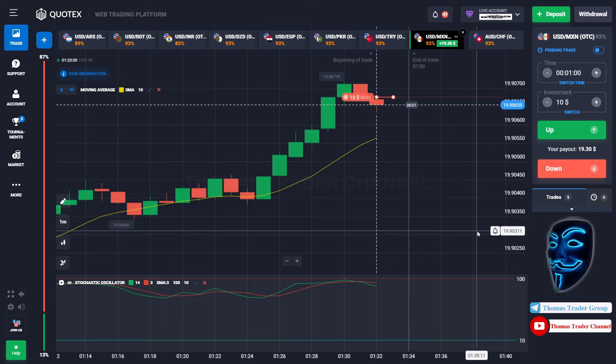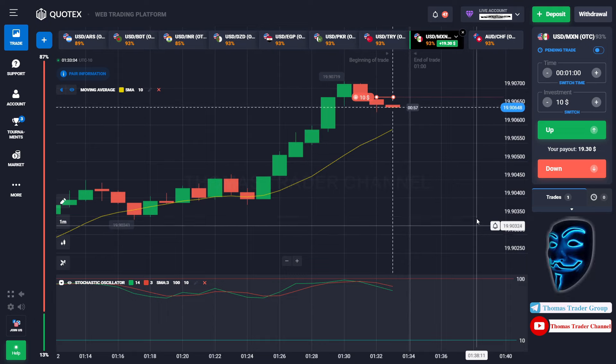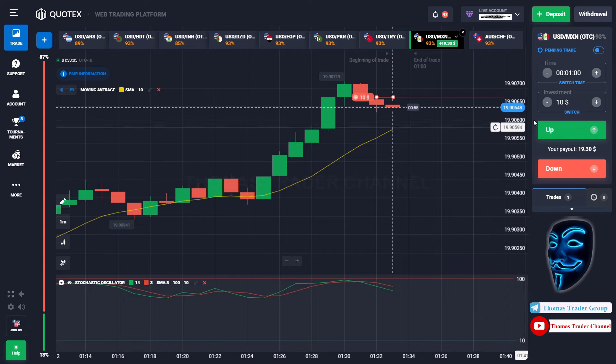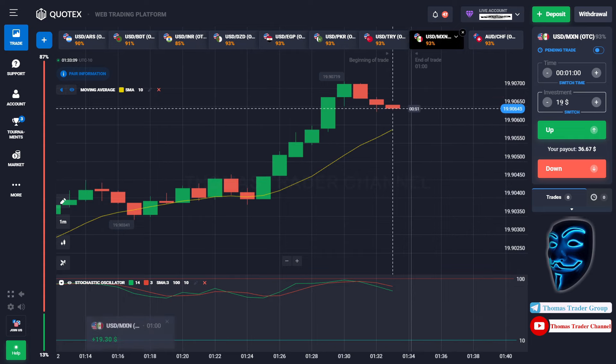We made a right prediction. We made a profit of $19. Let's change our investment into $19.